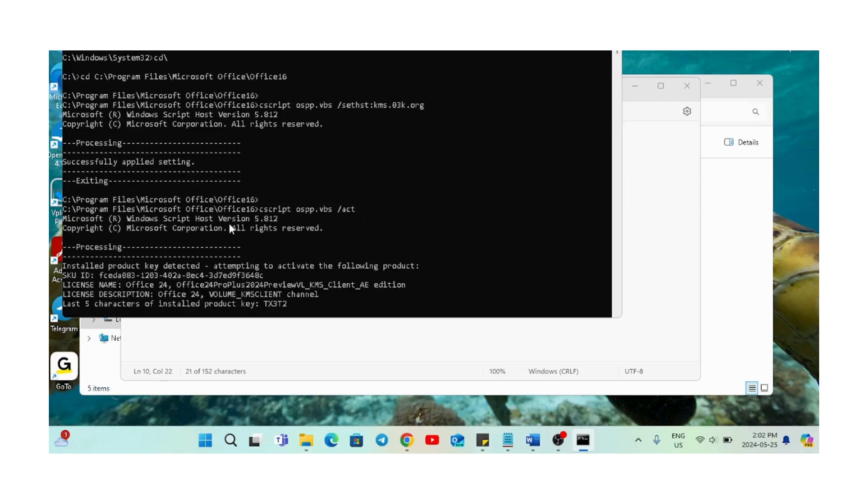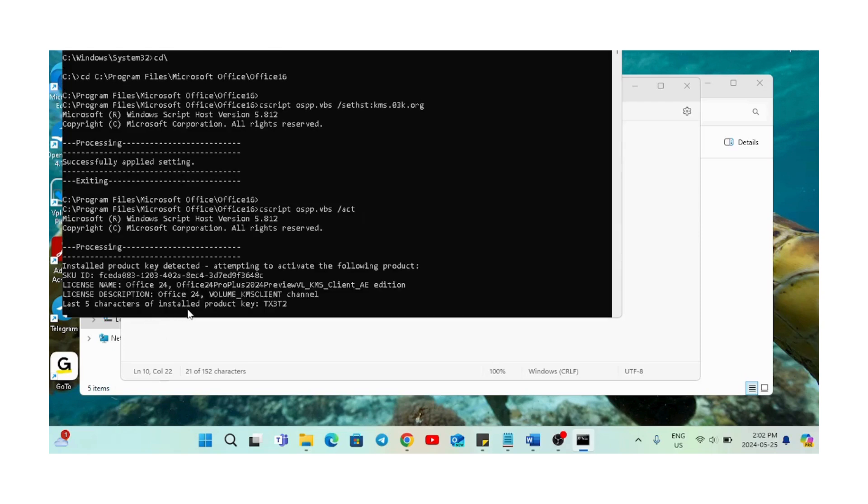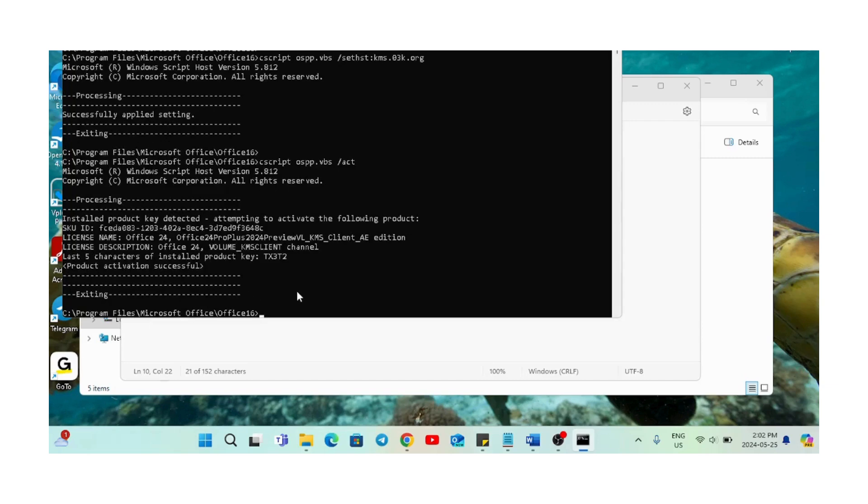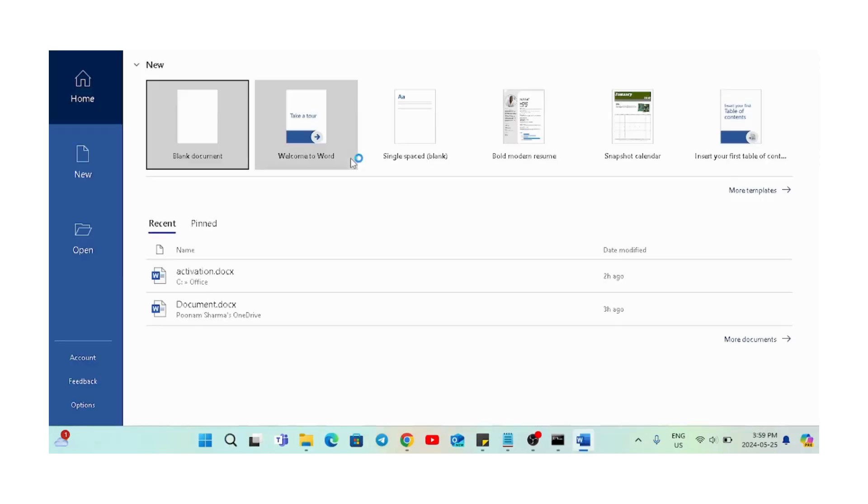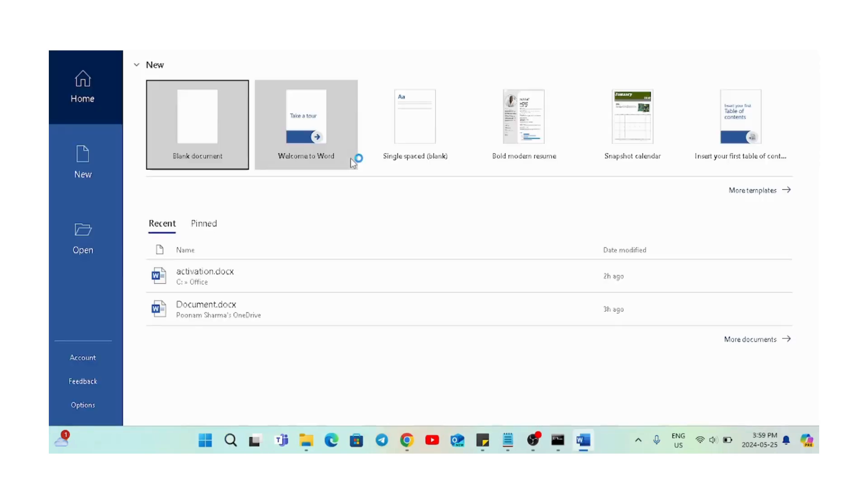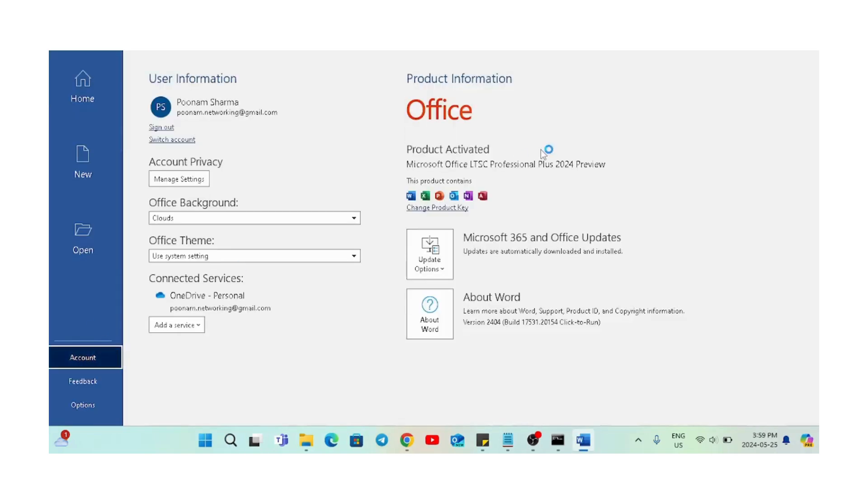As you can see here, it says 'Installed product key detected' and at the end it says 'Product activation successful'. Now we'll open the Word file, go to account, and see it says 'Product activated'. The activation required issue has been successfully resolved.